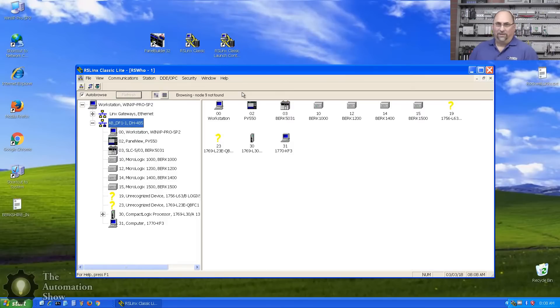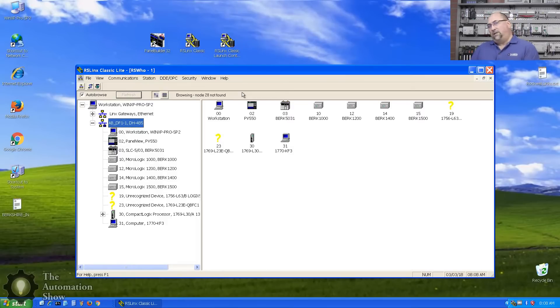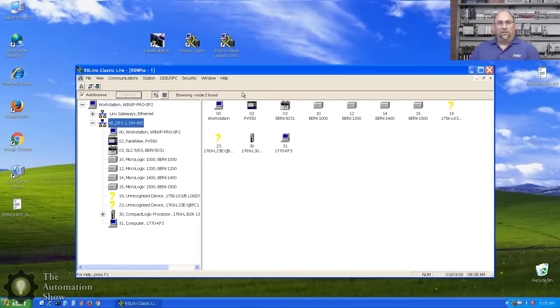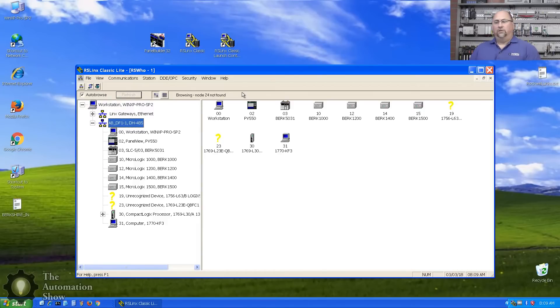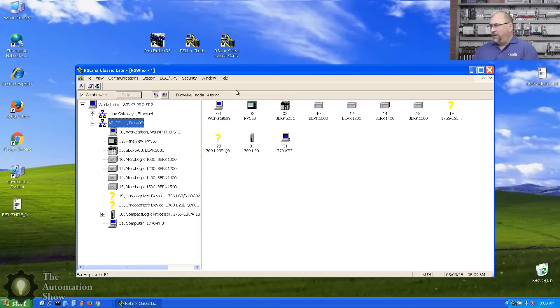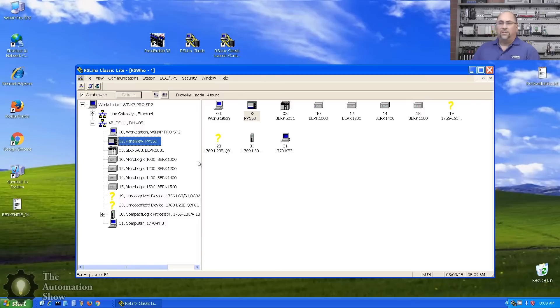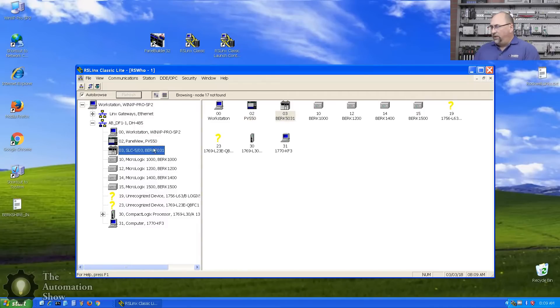I figured I'd just set up the KF3 because it's a serial DF1 to DH485 - we already saw how to set that all up in that DH485 lesson. But that's what I set up, and you can see everything here. My PanelView is at address number two, let's select 503.